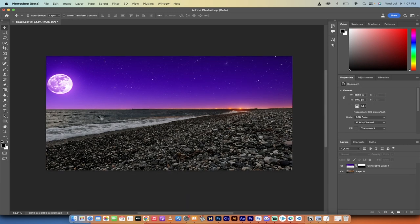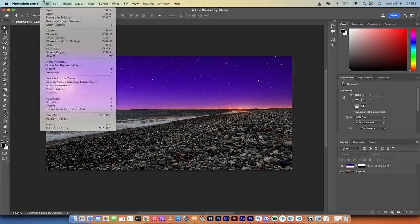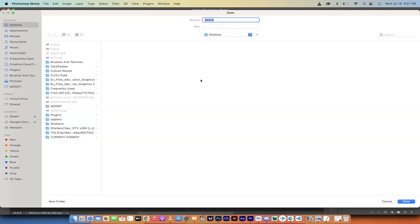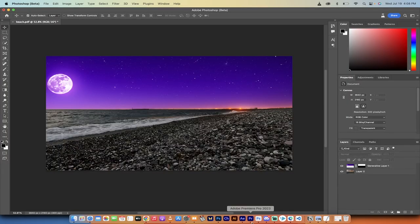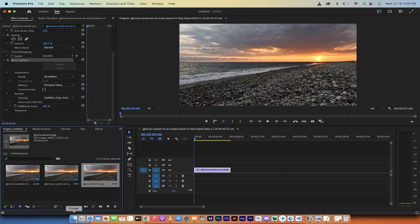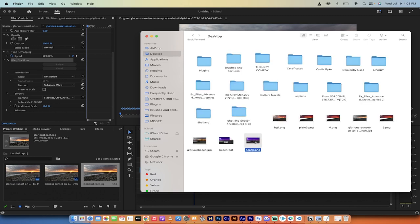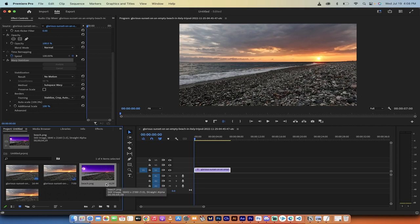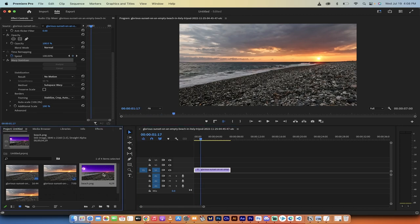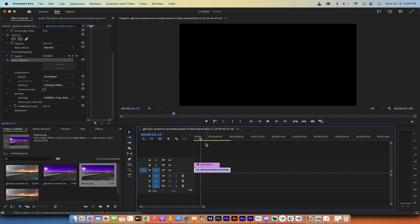Before we chop out the water, let's save and export this file. Go to Export and save it as a PNG — I'll name it 'beach' and save to the desktop. Now let's go back into Premiere Pro to see what we have. I'll go into Finder, grab beach.png from the desktop, and drop it into the project. Here's the original shot playing — now I'll put this on top of it and see what we've got.